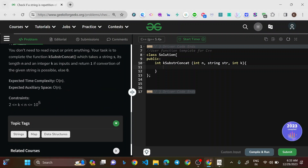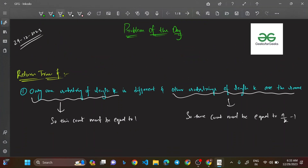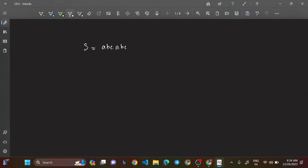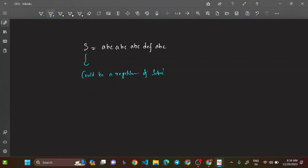The examples given in the question aren't very clear, so let's use a custom example. Take the string s = 'abc abc abc def abc' and k = 3. This could be a repetition of the substring 'abc', provided we can change 'def' into 'abc'. When k = 3, we must make the entire string a repetition of substrings of length 3.